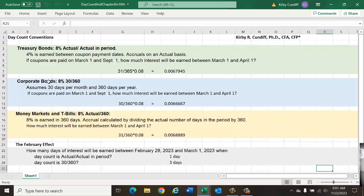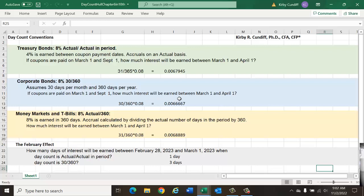Corporate bonds, on the other hand, have a 30 over 360 day convention, so each month is assumed to have only 30 days, and the year is assumed to have only 360 days. Again, if we ask if coupons are paid on March 1st and September 1st, how much interest would be earned between March 1st and April 1st?